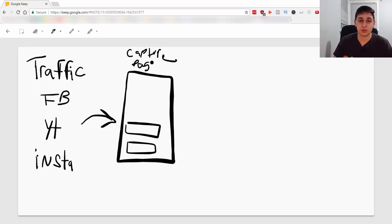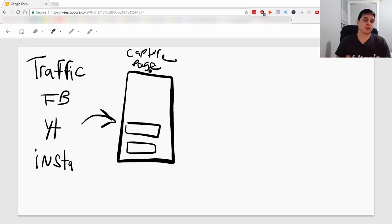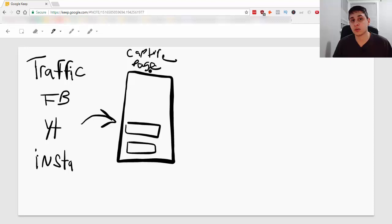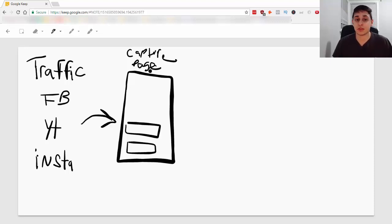So capture page and I'm sure you hear about this all the time. You need to build a squeeze page, capture page, capture their information and you would use a tool like ClickFunnels, Builderall, Leadpages or Instapage.